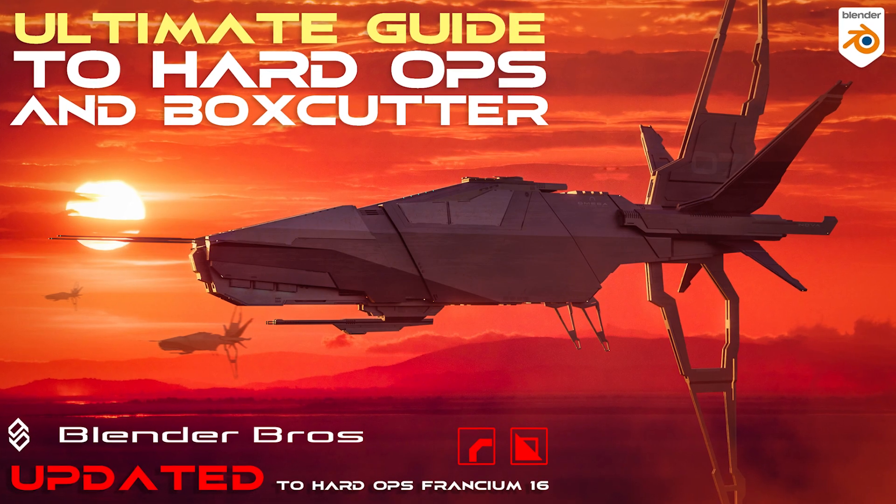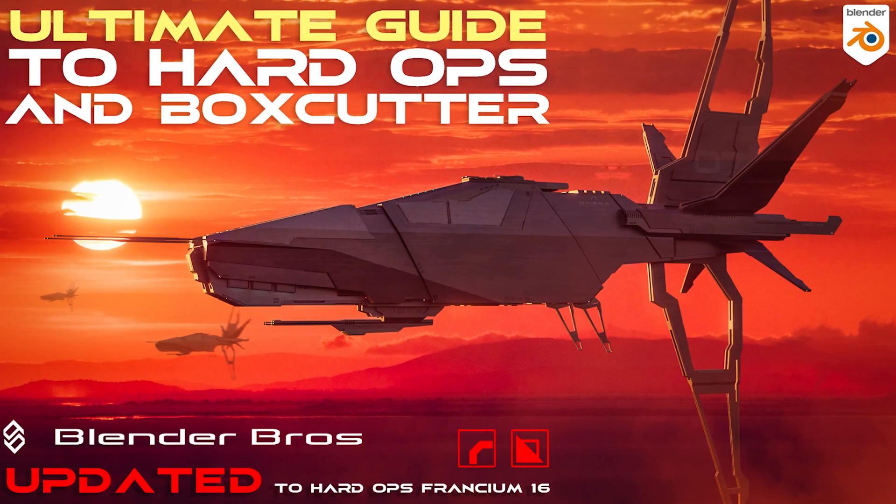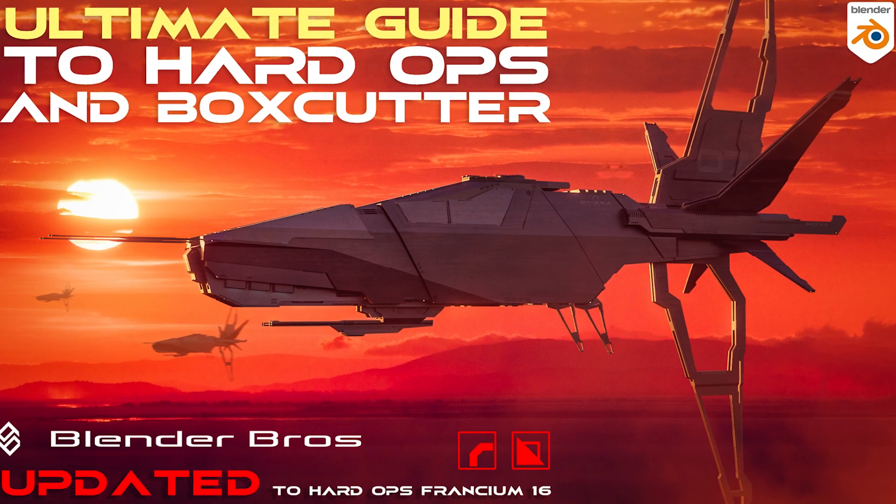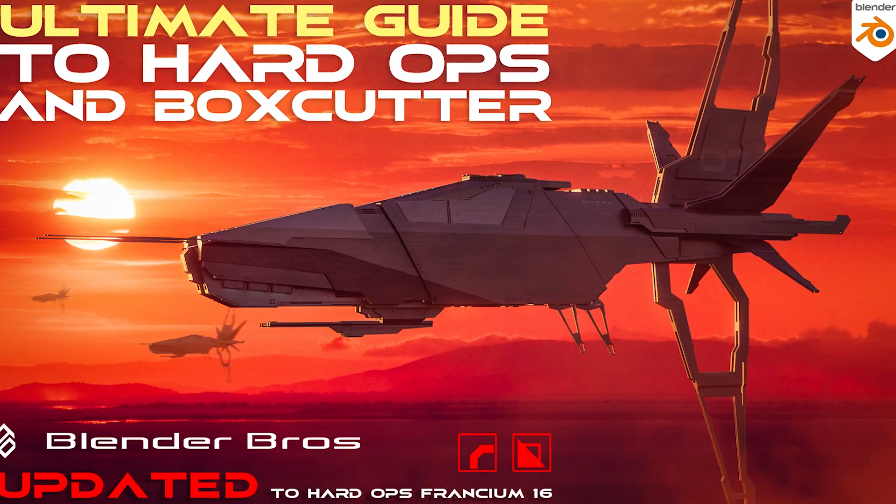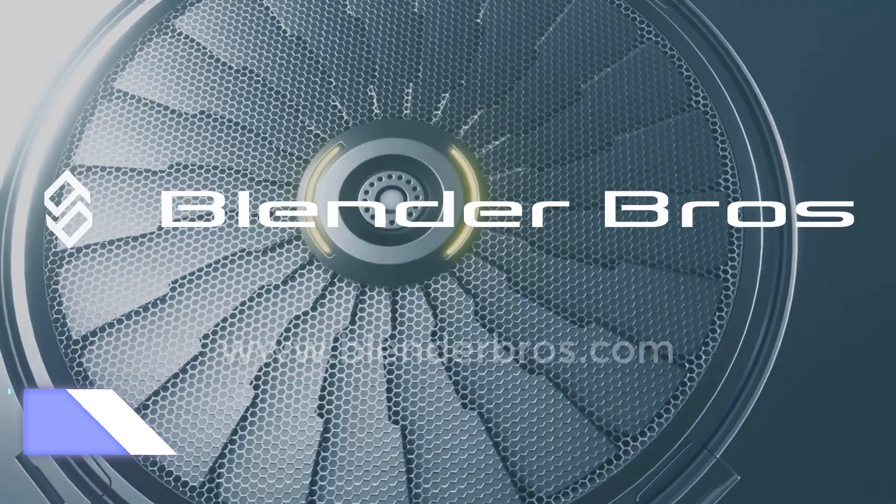The second part is the Sci-Fi Ship tutorial which shows you how to create a Sci-Fi Ship from scratch, and you will do that using the tools discussed in the first section.